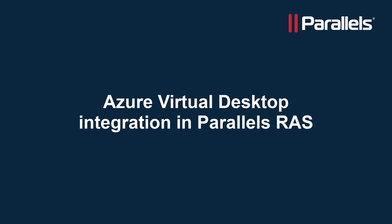This concludes our video on demonstrating the integration between Parallels RAS and Microsoft Azure Virtual Desktop. Parallels RAS integrates with AVD and also provides additional value such as support for hybrid scenarios, extensive cost saving, ease of management, and an enhanced user experience.